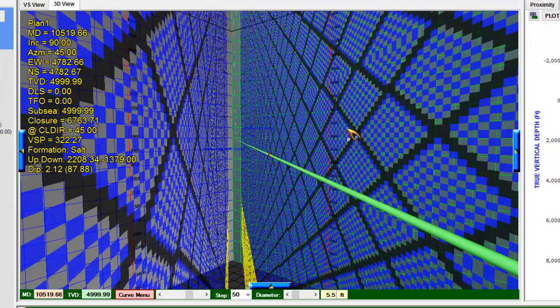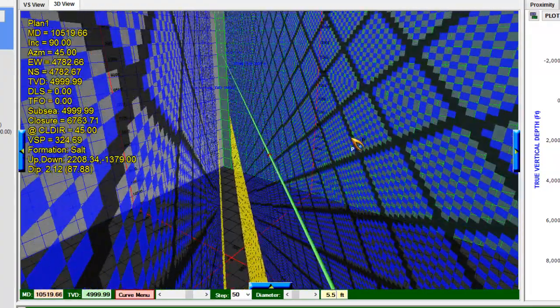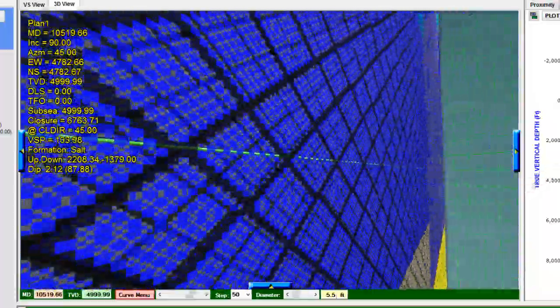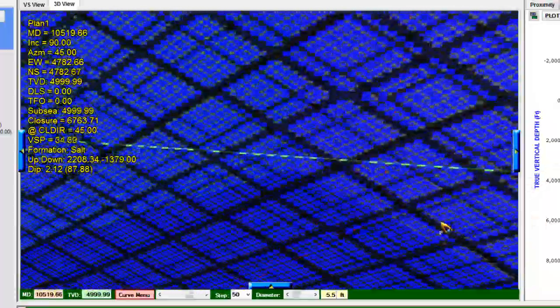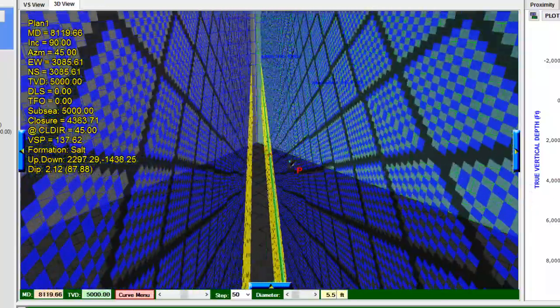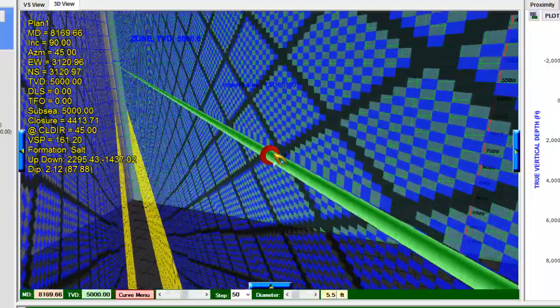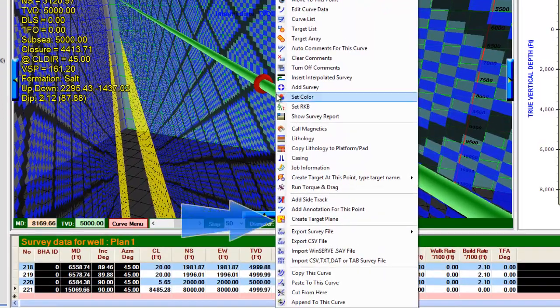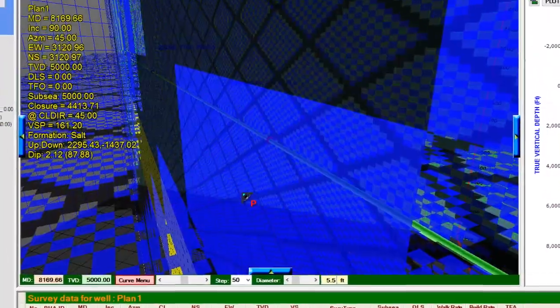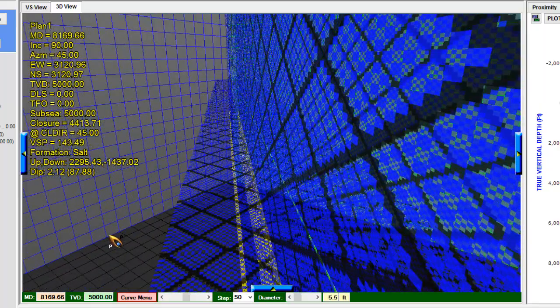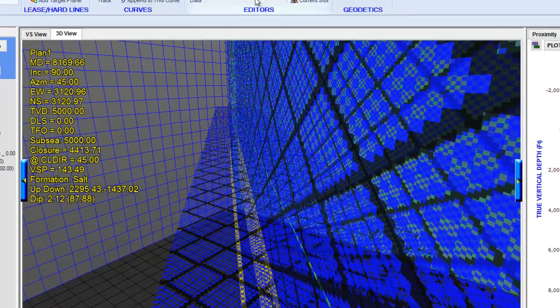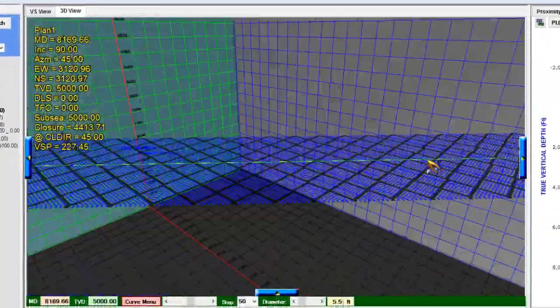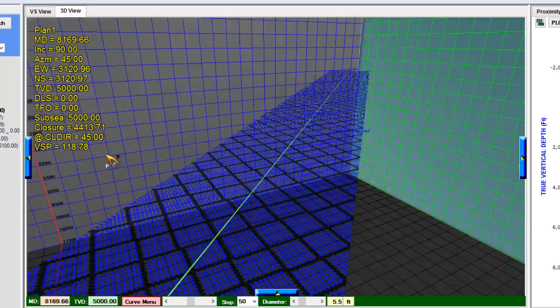The one last thing that lithology does is if I create a target plane, that target plane will pick up the texture that is currently associated with that TVD. So for example, if I create a target plane right here at this TVD, and I'll do that by right-clicking on the curve itself and then selecting create target plane, it will actually create a target plane which picks up the associated lithology with that depth. Even if I turn off the lithology display, my target plane will continue to represent the lithology at that TVD.